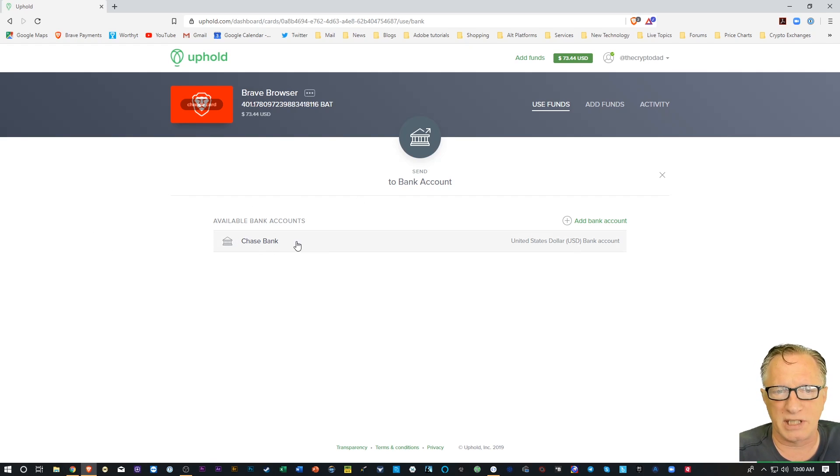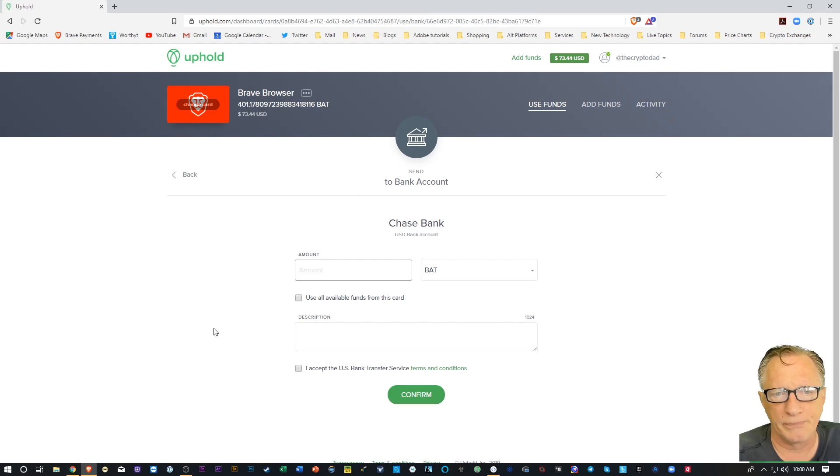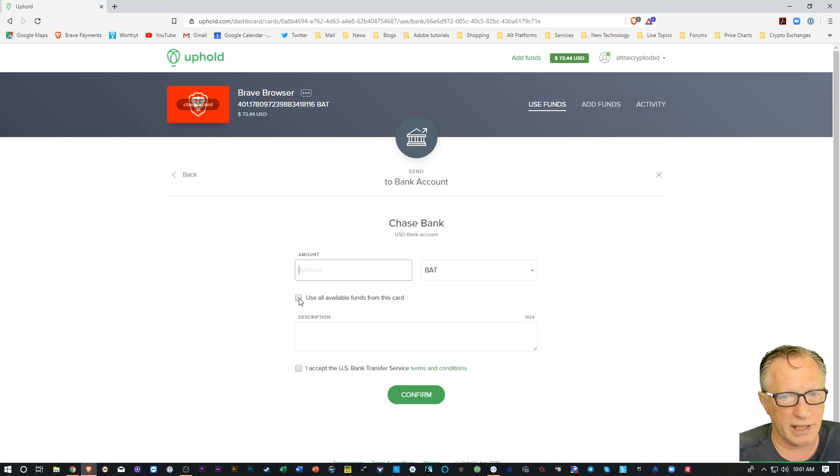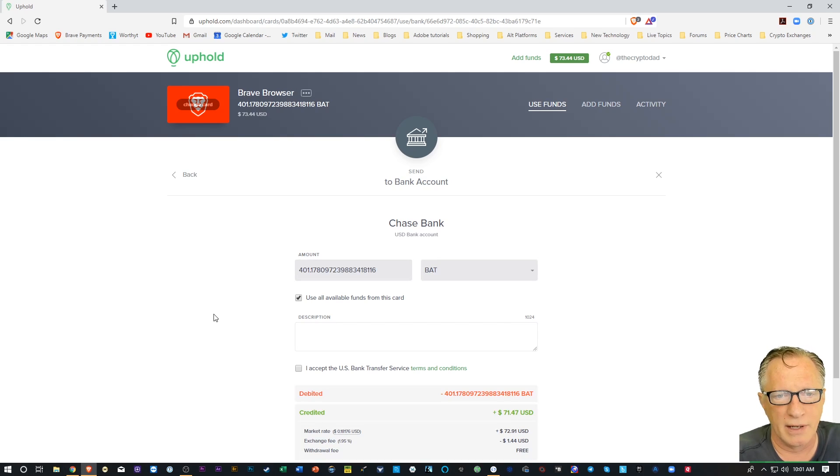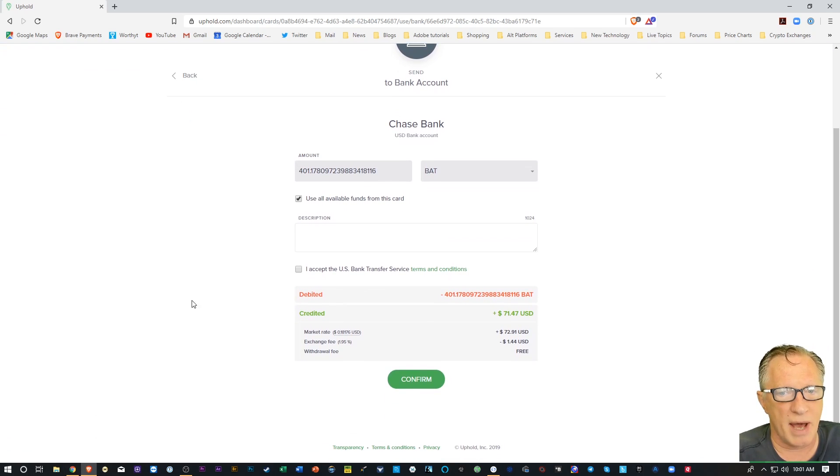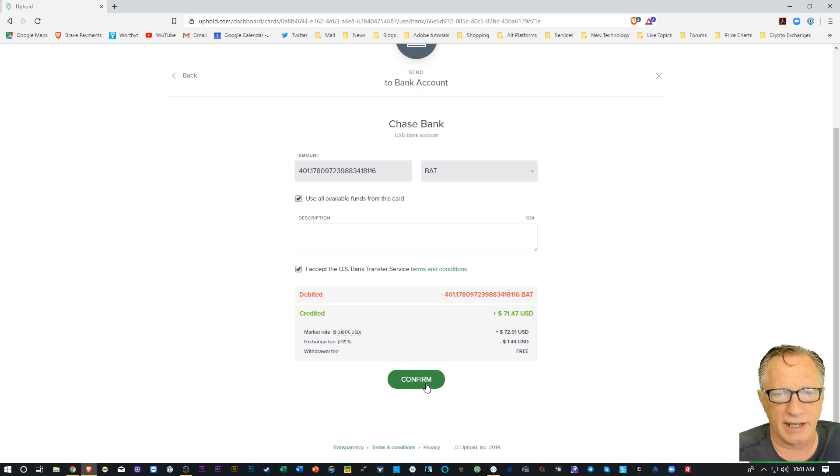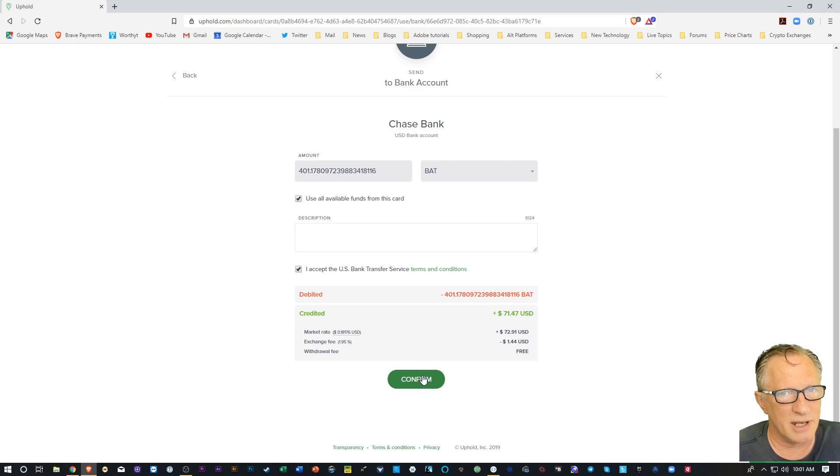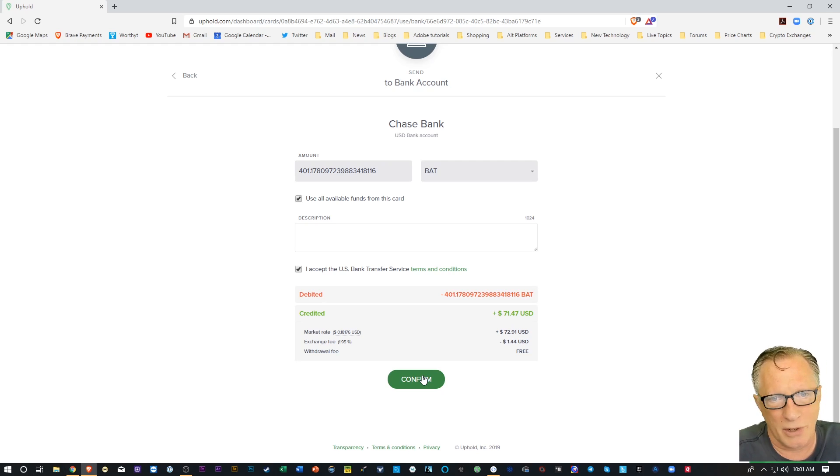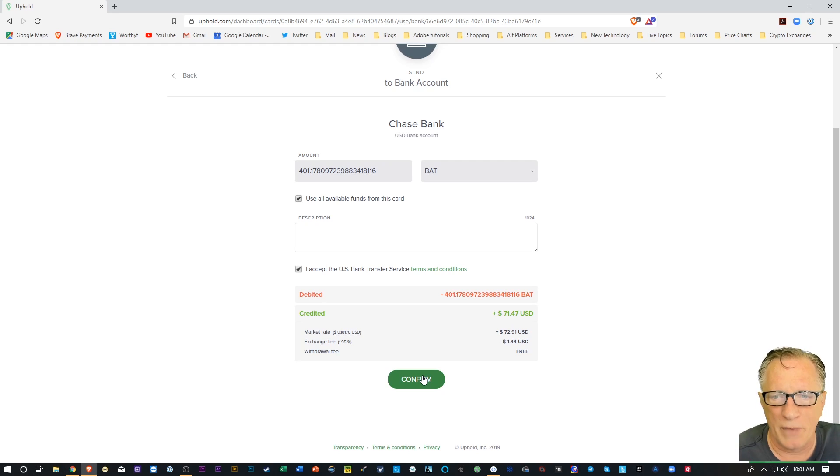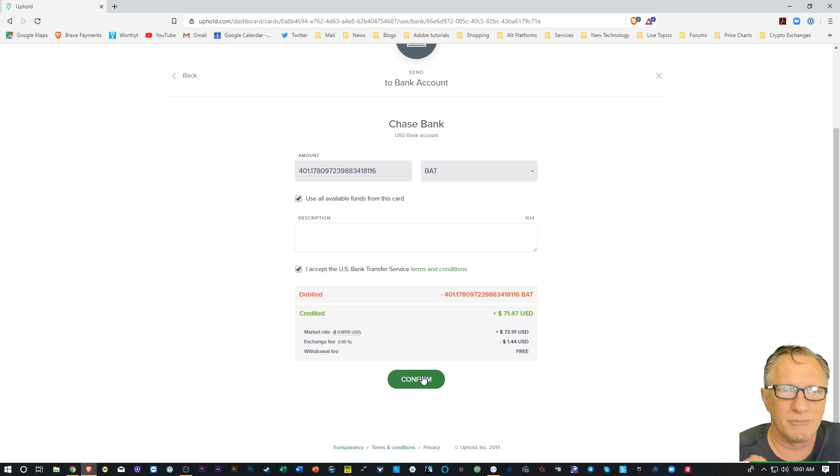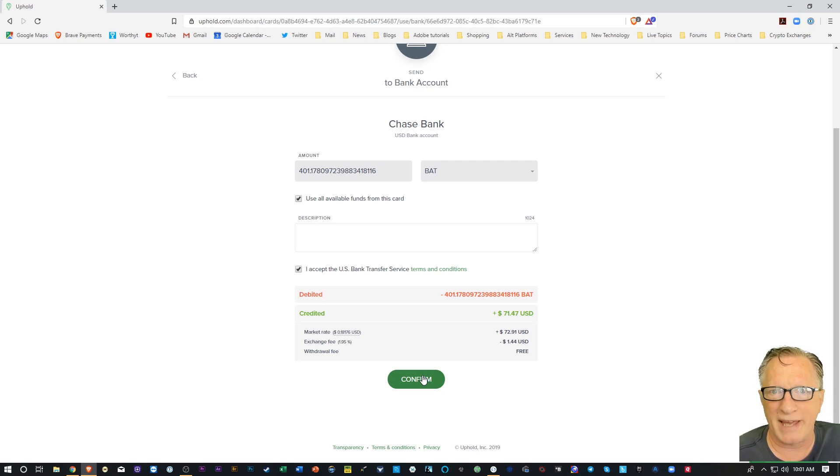So I'm just going to click on my bank account here, and then I'll fill in the amount. I can withdraw as much or as little as I want. I can also click this little tick mark here that will autofill the entire amount. And then all I have to do is tick this and click Confirm, and it's going to send that $72.91 to my bank account. So what could be easier than that? Money that you accumulated using the Brave Browser is now safely transferred to your bank account.